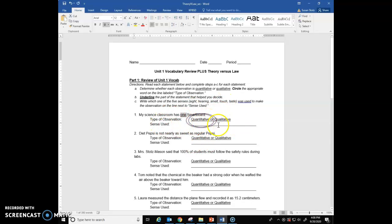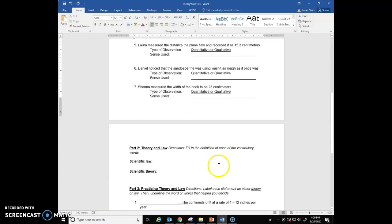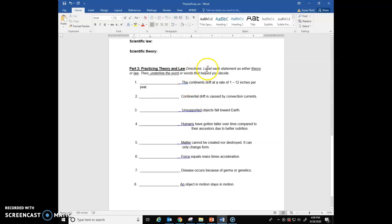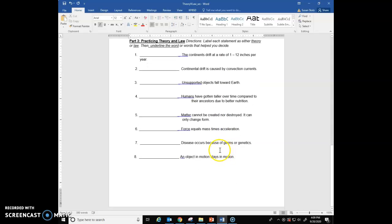You'll also underline the part of the statement that helped you decide whether it was quantitative or qualitative, and type in which sense you would use — sight, hearing, smell, touch, or taste — to make that determination. That's a review from last week. Then, fill in some definitions and label each statement as theory or law, underlining the word or words that helped you decide. Email me at my school Gmail address if you have any questions. Good luck!